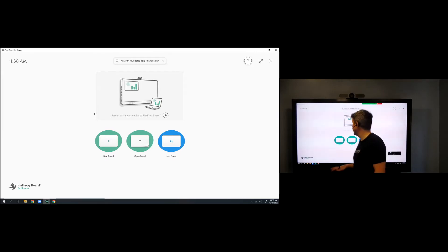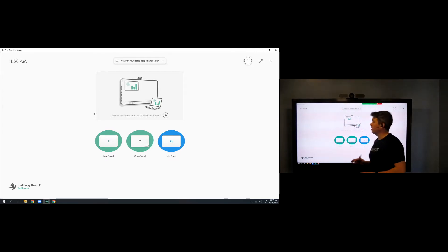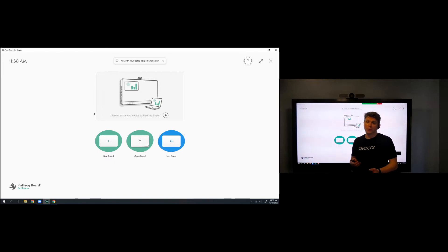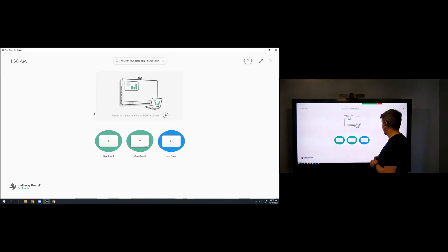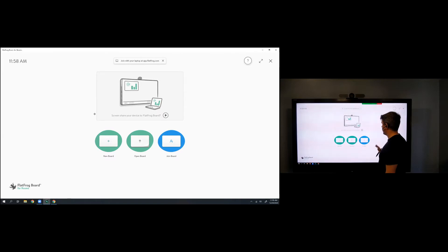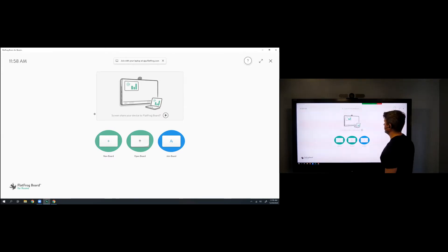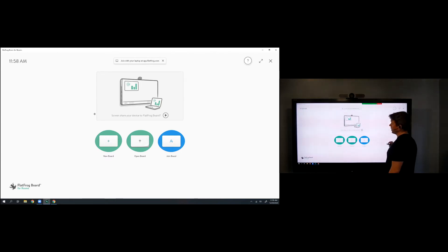When you combine the touch technology built into our panels along with this software, you're going to really get the results you're looking for. So I'm standing in front of an Avacor 75-inch interactive flat panel with a Windows 10 PC attached to it. I'm running this FlatFrog Board for Rooms software over that PC.